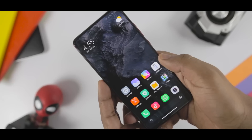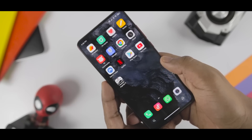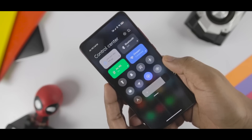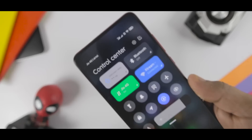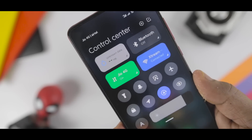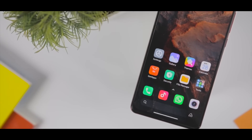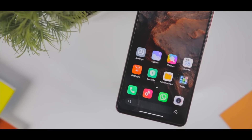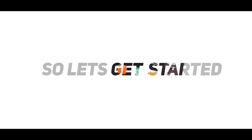If you are an impatient guy just like me and wanted to try out all the new features of MIUI 12 right now, then I guess you are watching the right video. In this video, I am going to show you a step-by-step guide to install the latest MIUI 12 on any supported Xiaomi device, and this is the easiest and safest way possible. Let's get started.